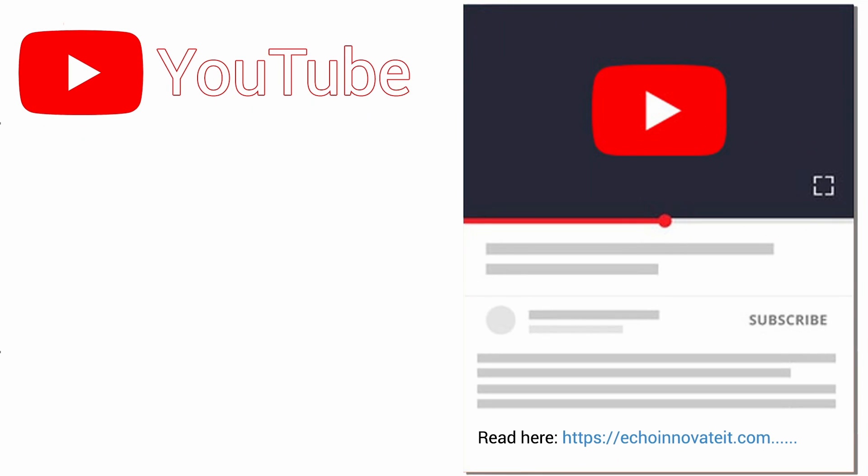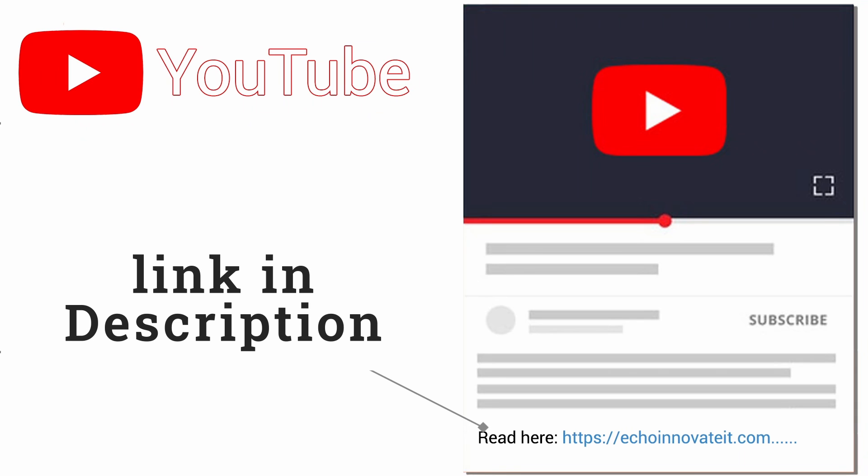If you want to read more in detail about MongoDB versus Firebase, please refer to our blog. The link is in the description.